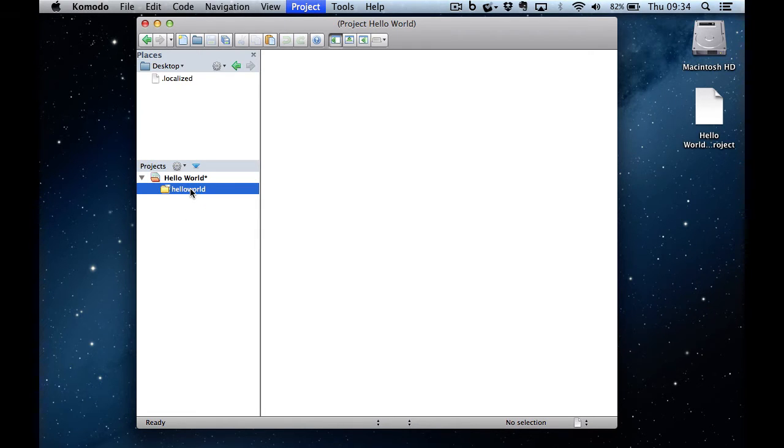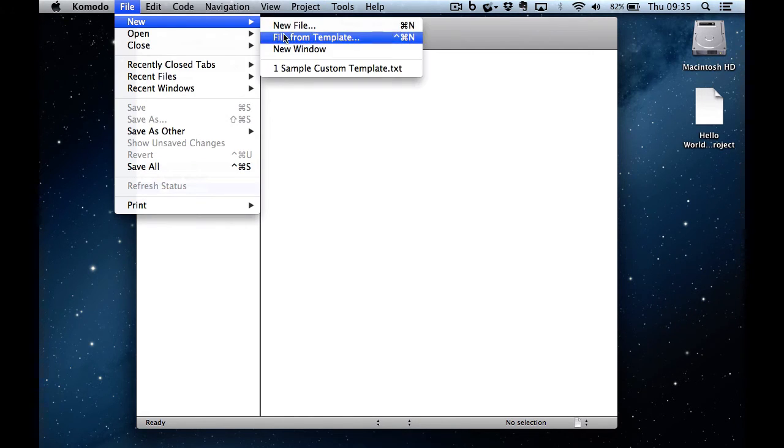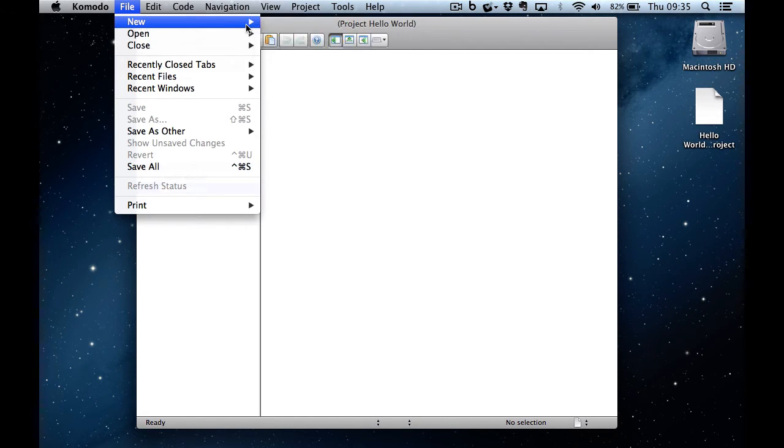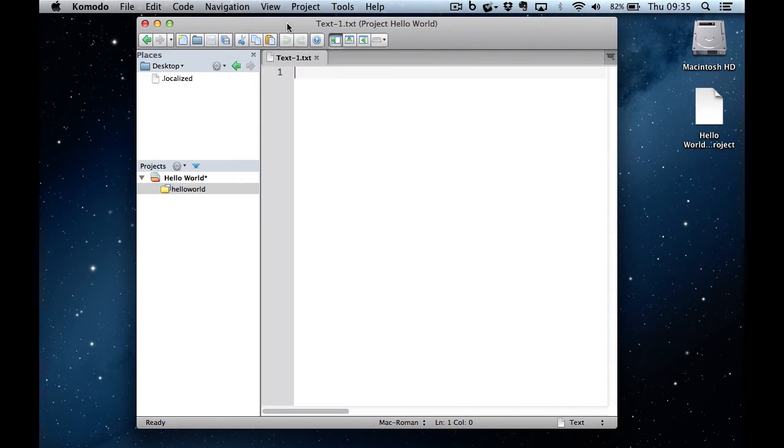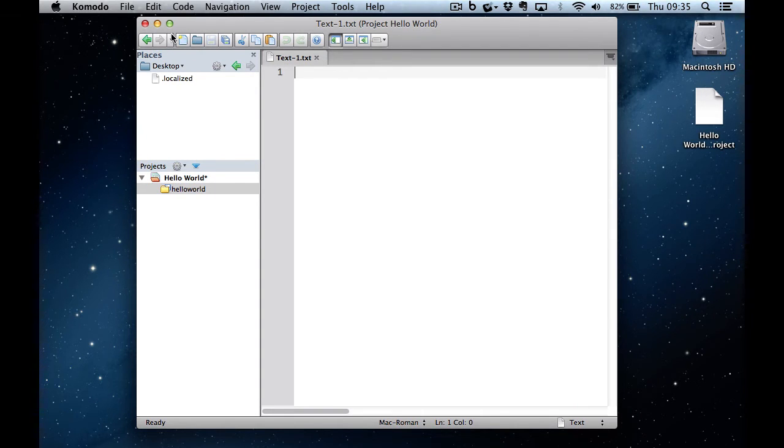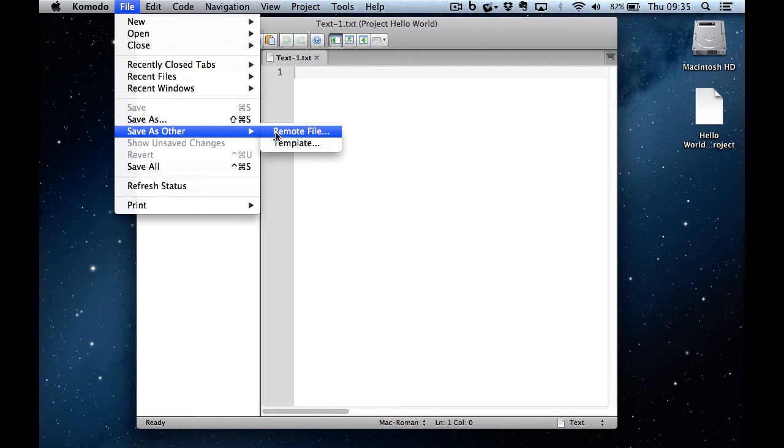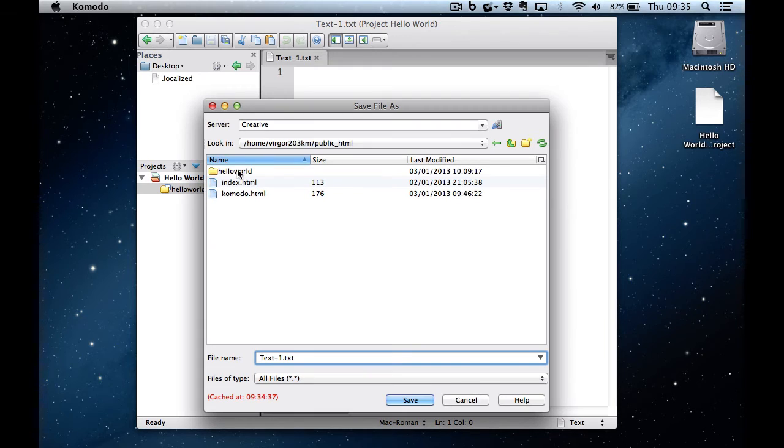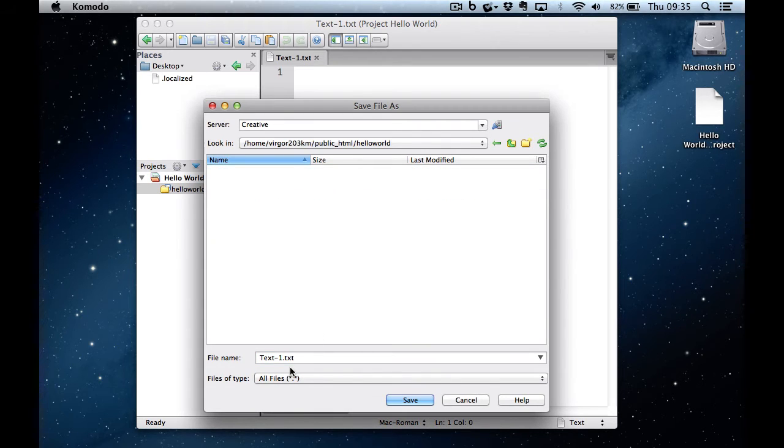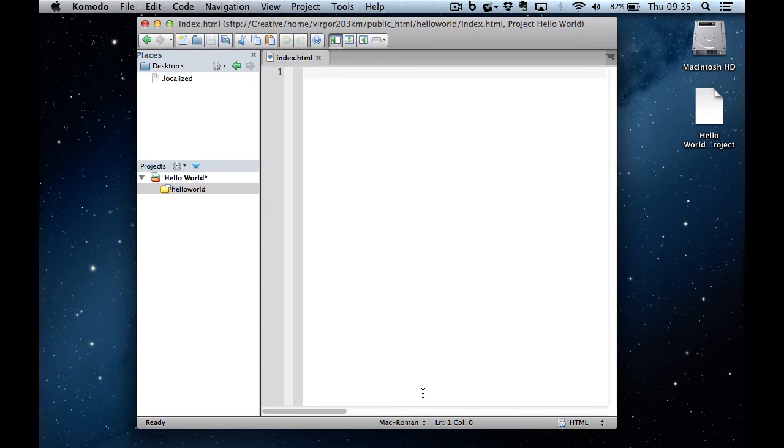I'm now going to add a file to that project and show you how to create a new page and test it directly on the server. So I'm going to click the button here and I'm going to save that file, save as other, remote file. As you can see, it's opened me directly into my public HTML folder. I'll go into Hello World and I'll save this one as index.html. And I can now create my file.